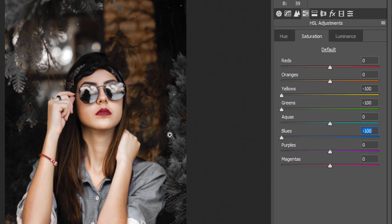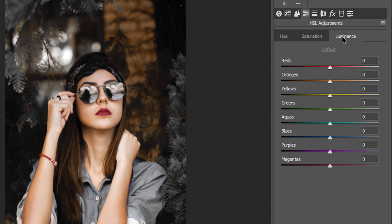Now we have a dark and orange color — a more dark orange color. You can see how it is created. I will pop up the orange color by increasing it. In the Luminance tab, you control the brightness. I will reduce the orange luminance value.